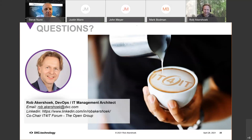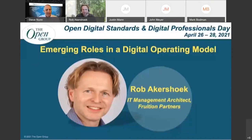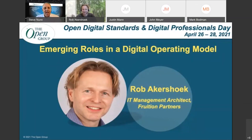Wonderful job as ever, Rob — thank you very much. You covered a lot there and gave a wealth of information. There were many comments in the chat while you were speaking. See you on the panel — a warm round of applause for Rob Akashok.